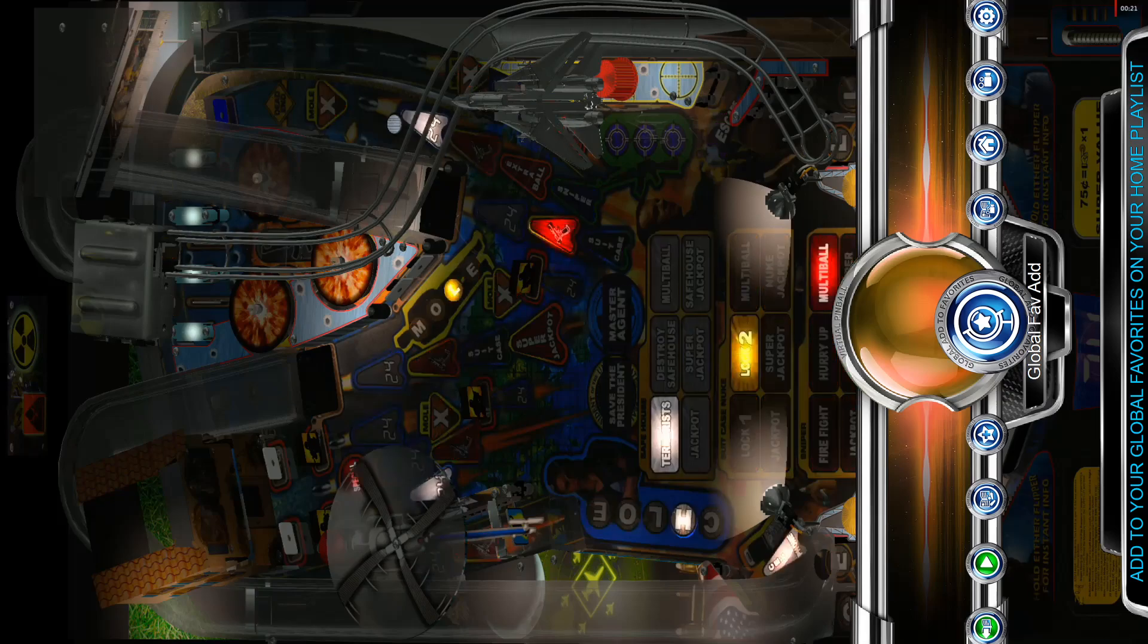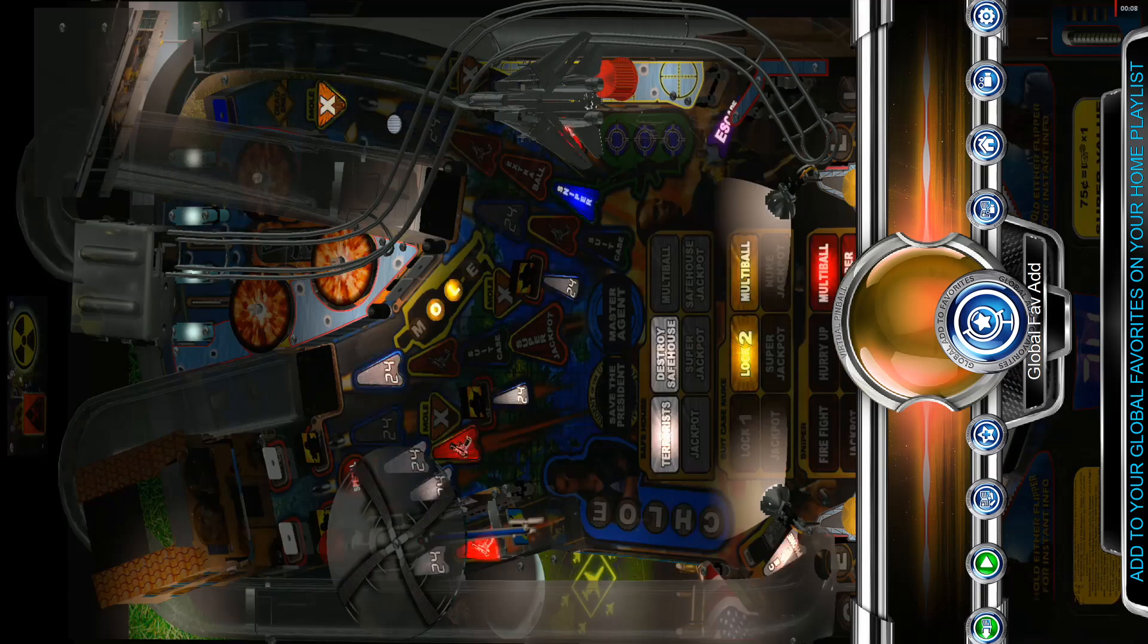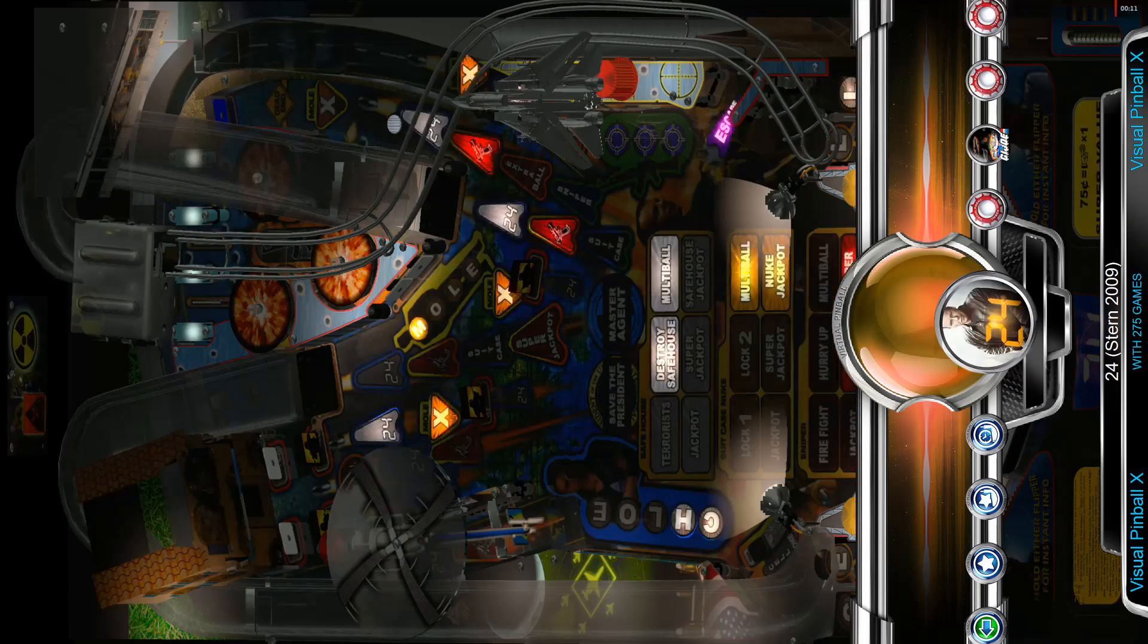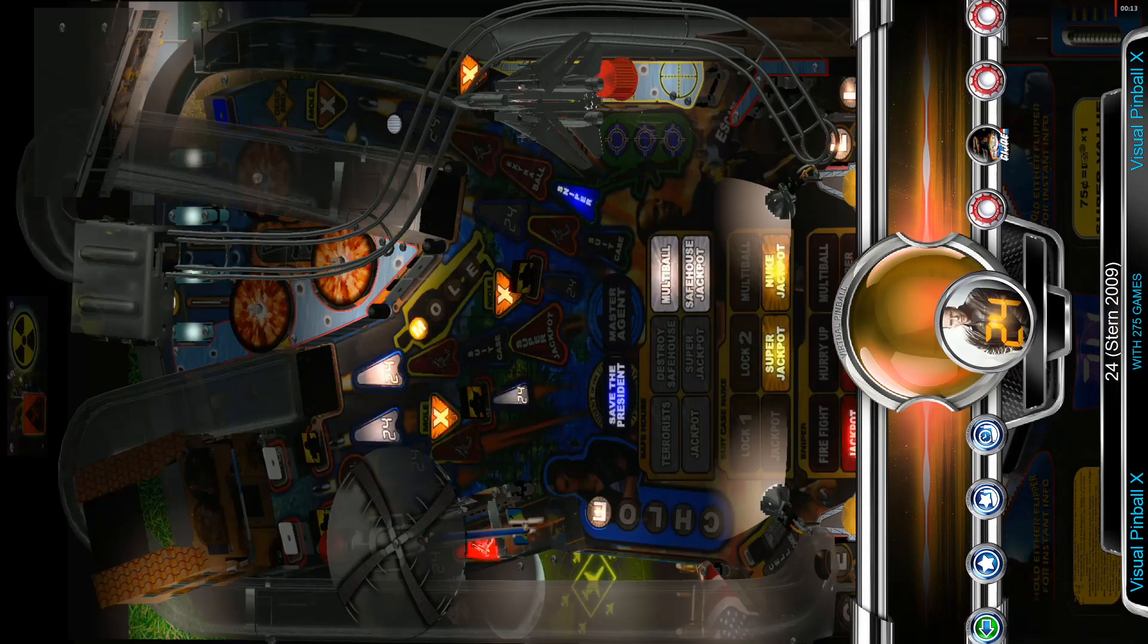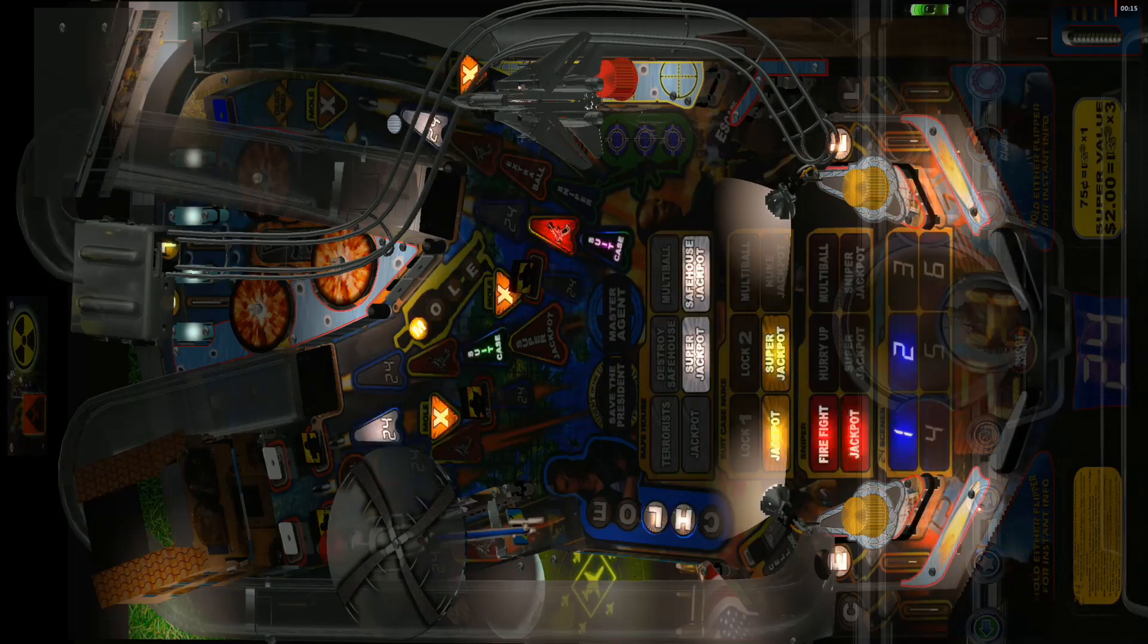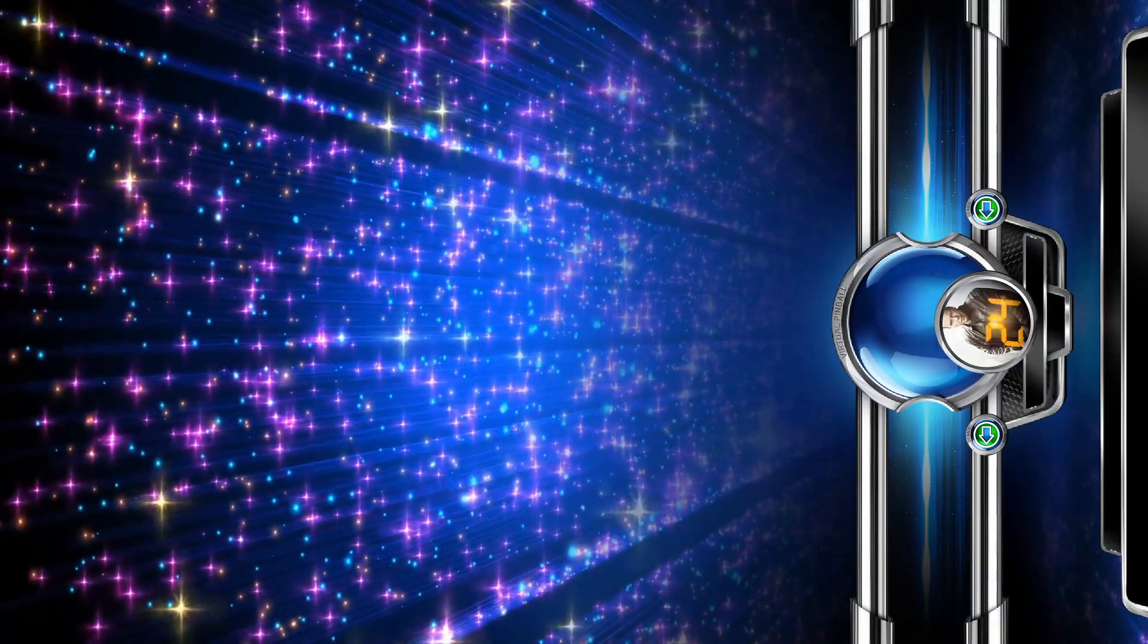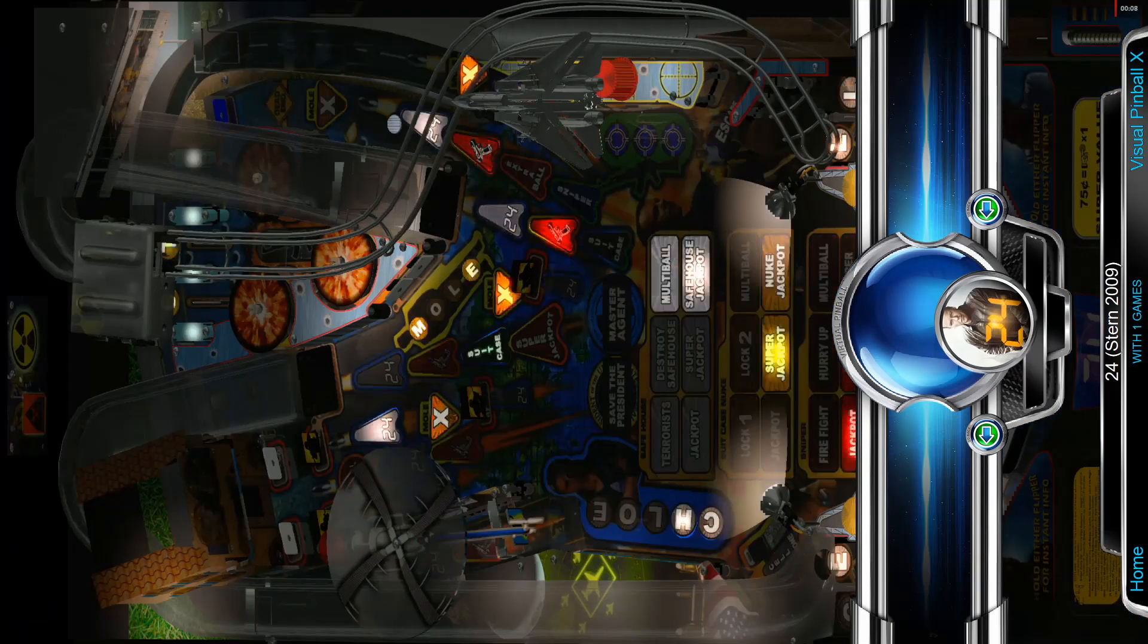So when you have that selected, hit Enter or the shooter, and I can hit one or Player One Start to go back to the main menu. Then hit Enter when I'm over Favorites, and it's in the favorites there.